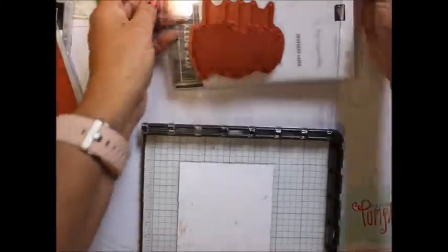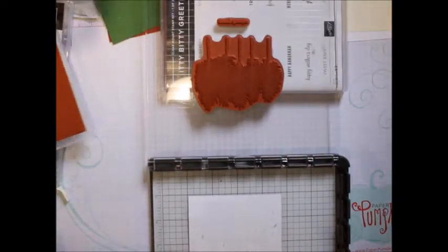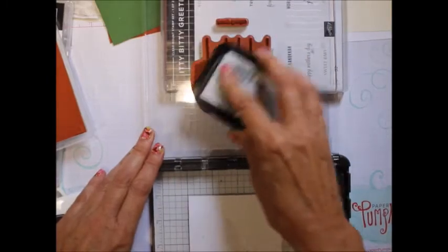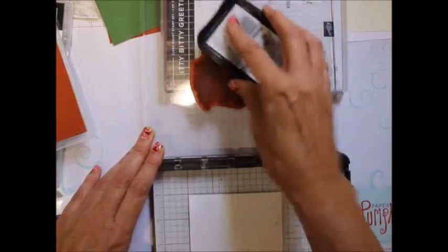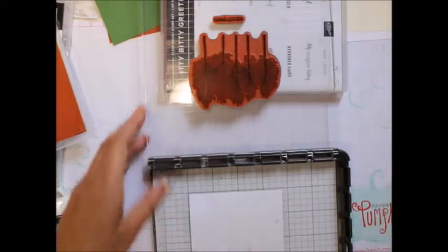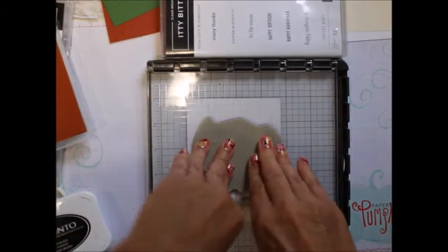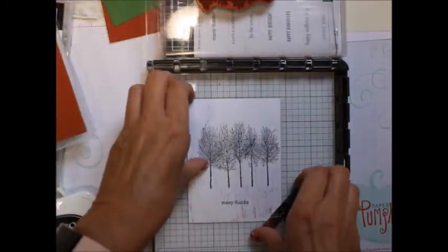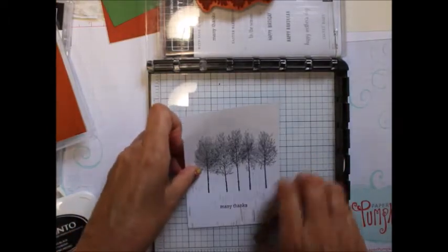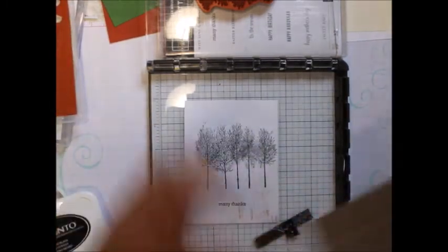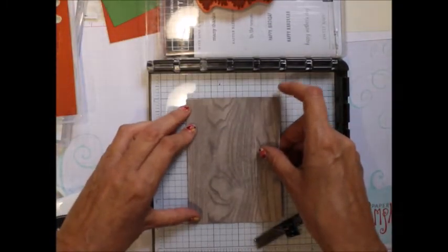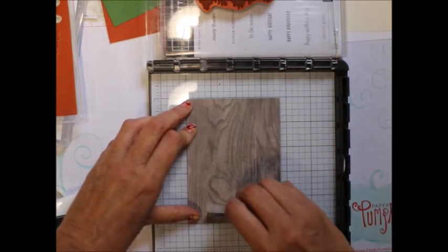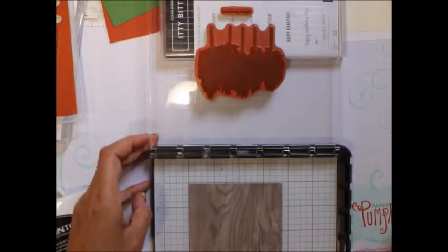Okay then I'm going to take the Memento and I am going to ink up. There's one. Now where's my other piece? And since I know I used it right here, I'm going to line that one up again. Going to ink it up again.